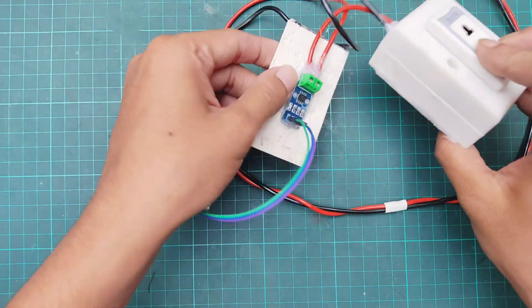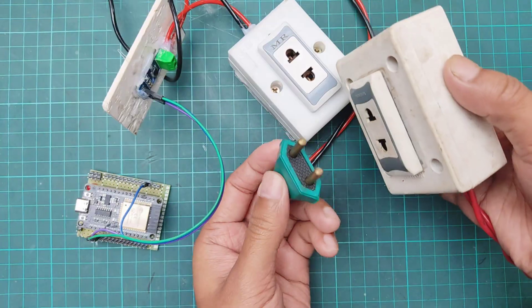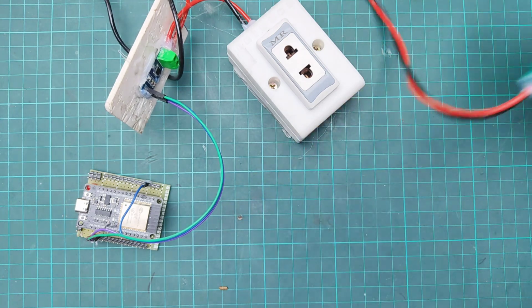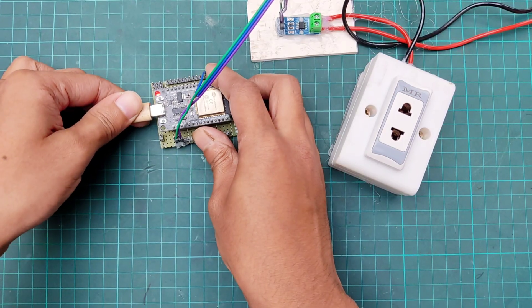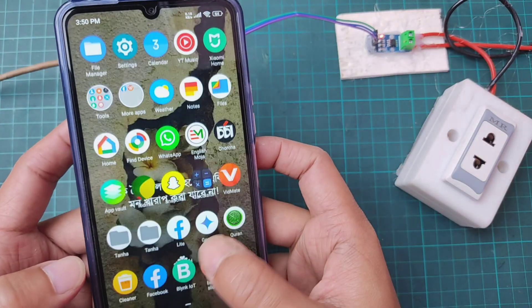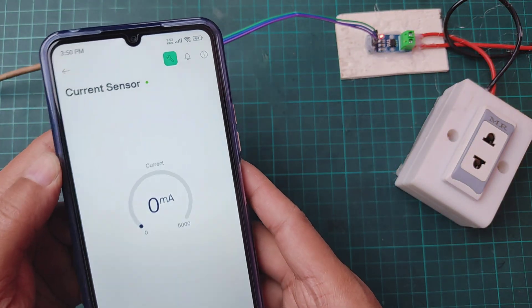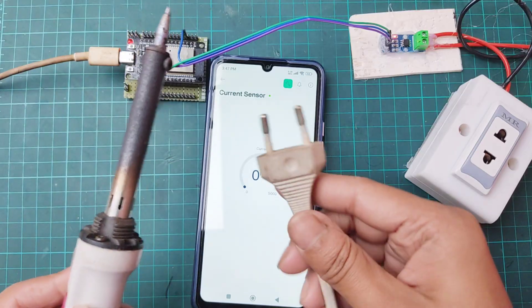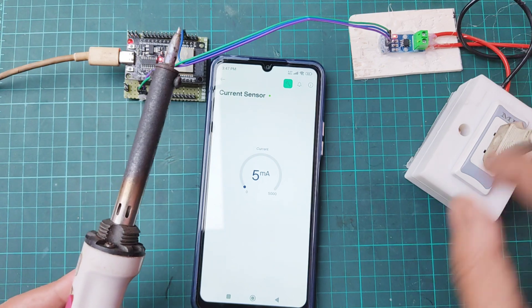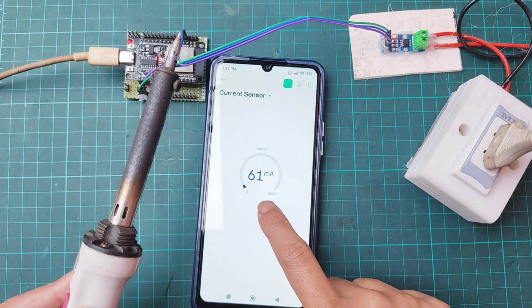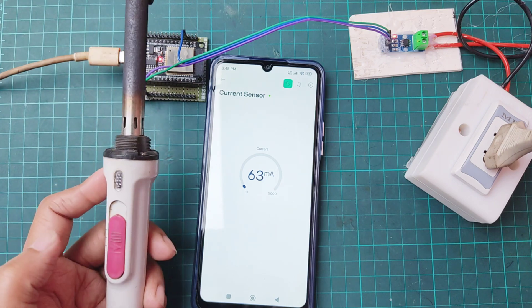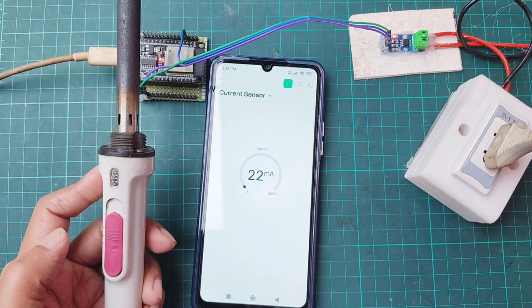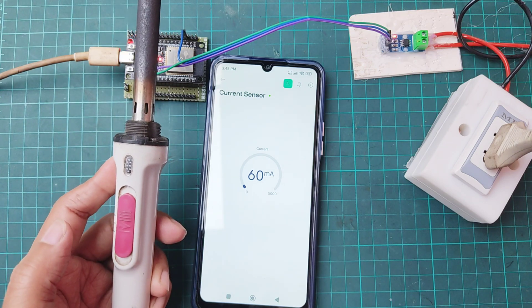Let's see the result. I'm connecting my soldering iron as a load. It takes about 60 mA.